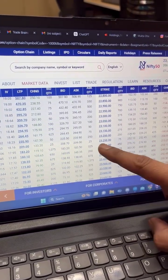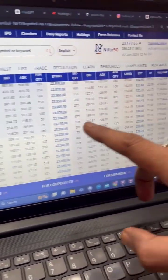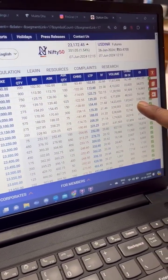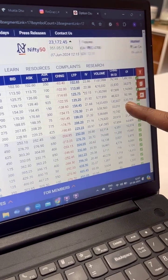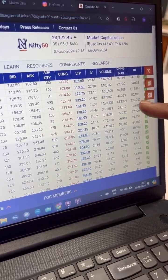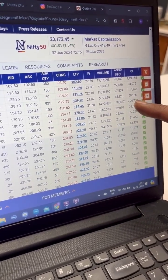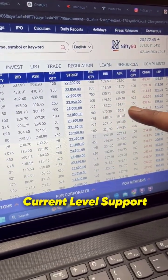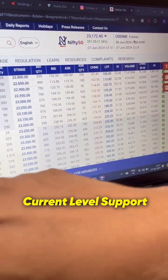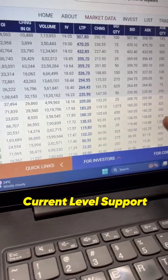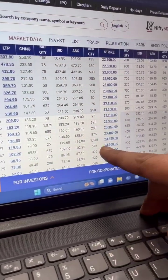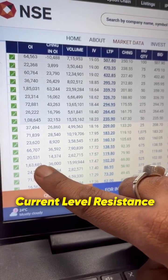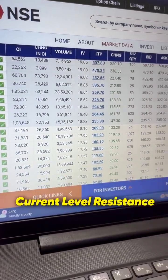You look at the point at which you have higher open interest. If you look at the option chain today, at the 23,000 strike price you have nearly 2 lakh 20 thousand contracts of options written for the put side. Writing a put means you are not expecting the market to come down, which means 23,000 becomes your level of support. Similarly, on the call side, the 23,500 strike price has about 1 lakh 63 thousand contracts written, which means that is your current level of resistance in the market.